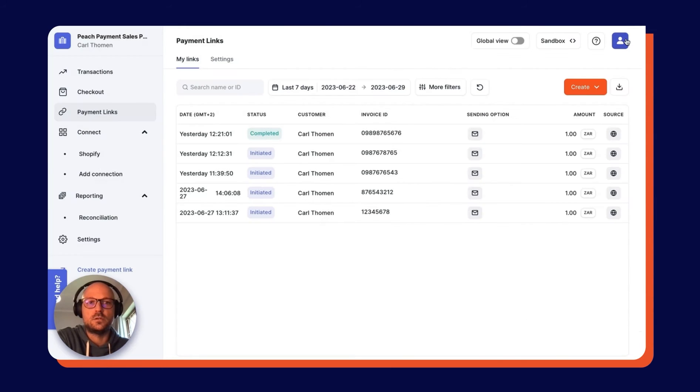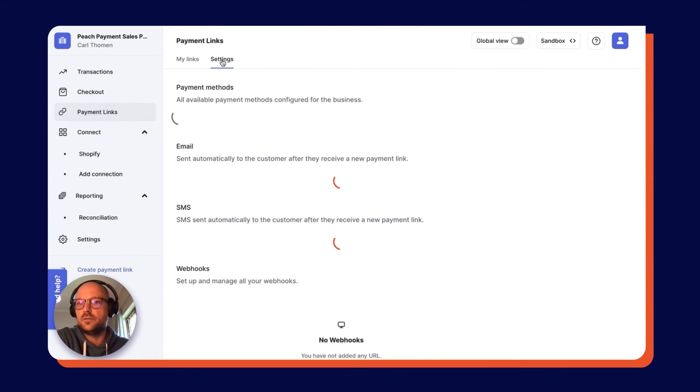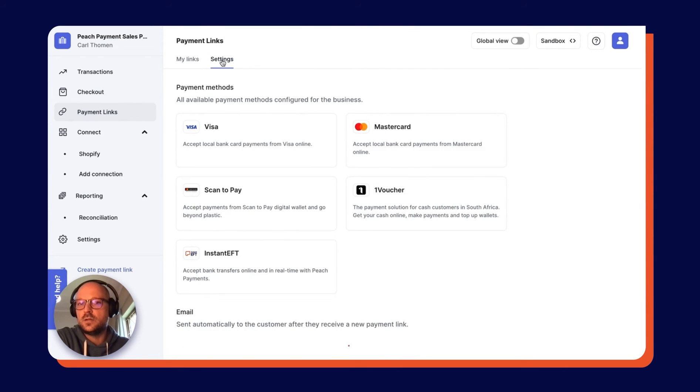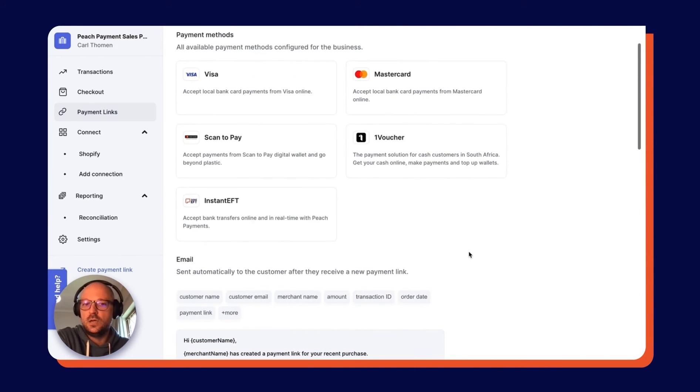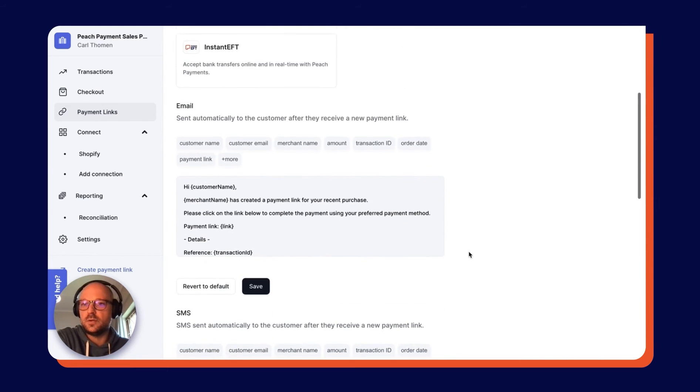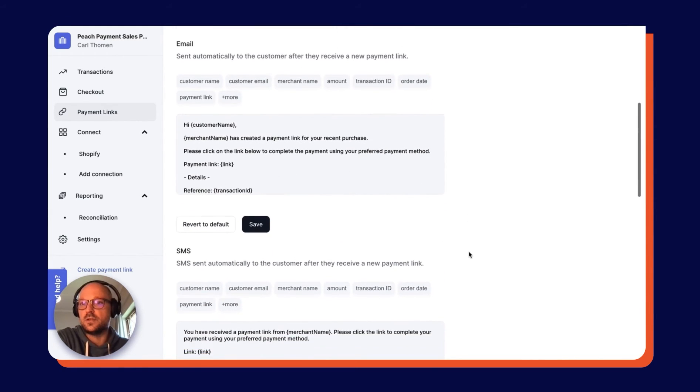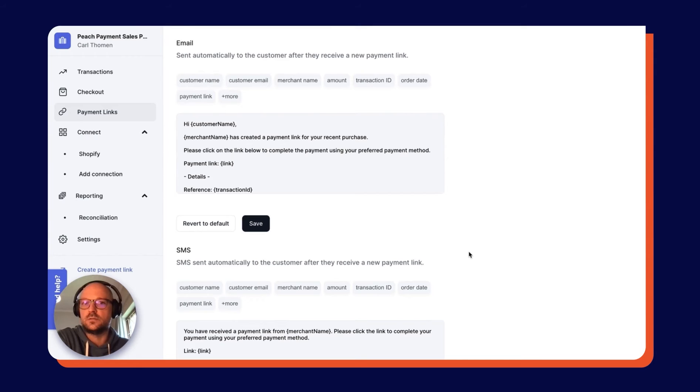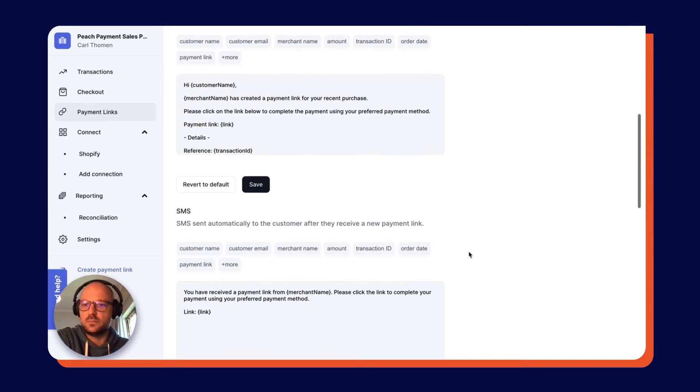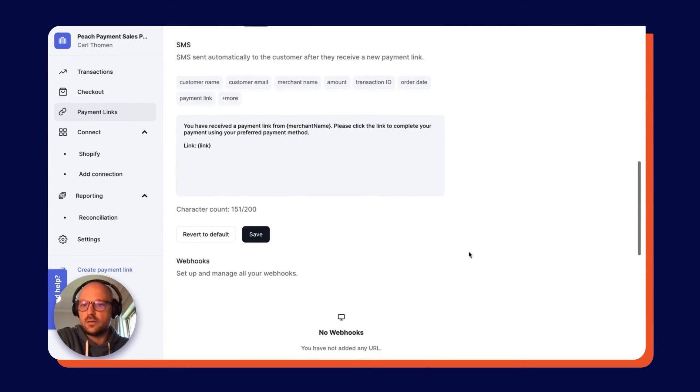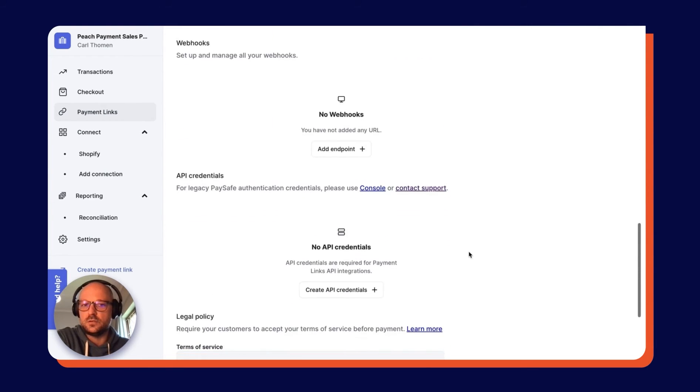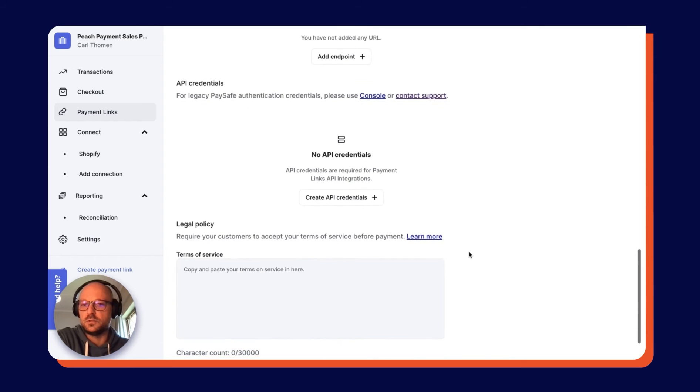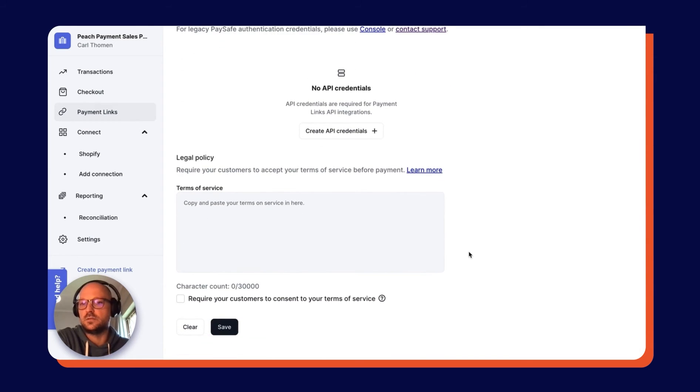Closing that up, we come over here to the top. Next to My Links is Settings, and here you can see the payment methods that are associated with your account and through which customers can pay via your payment links. Also, if you scroll down this page, you'll see the email and SMS templates that you can adjust, so any text you can put in there that will then go into the emails and SMS's that you send your payment links through to your customers. Then right at the bottom, we see the terms and conditions which you can compel customers to accept before paying you as well.